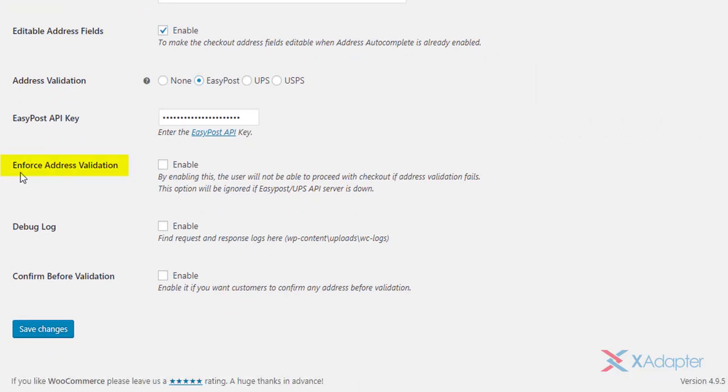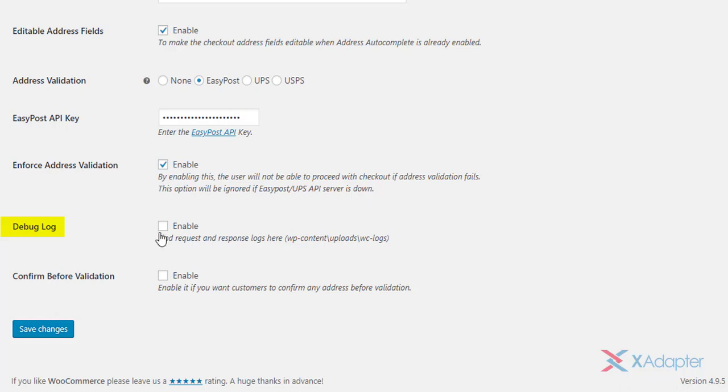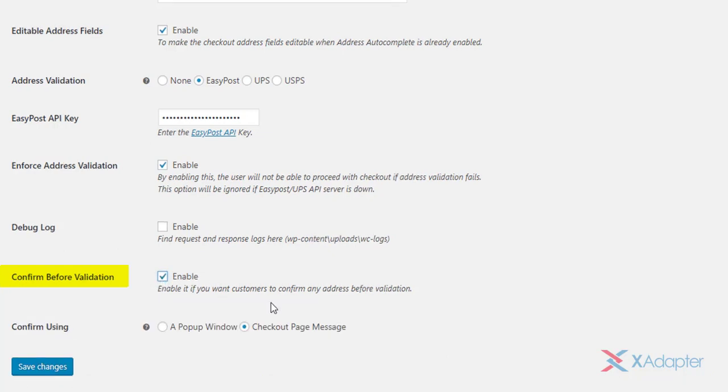You can choose to enforce address validation. When this option is enabled, users will not be able to proceed with checkout if address validation fails. If you are not getting the required result, enable the debug mode. You can analyze the request and response information for possible errors.